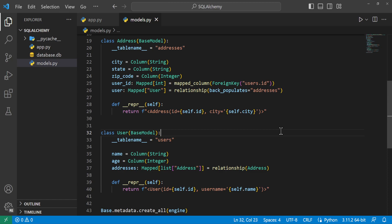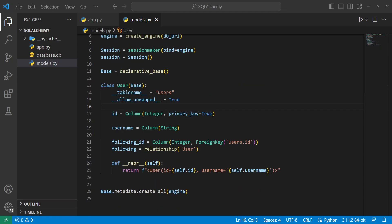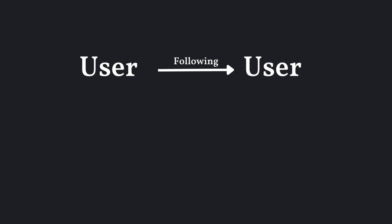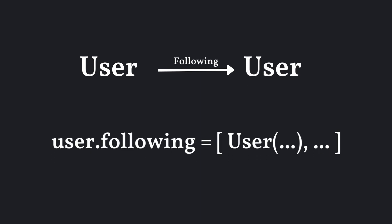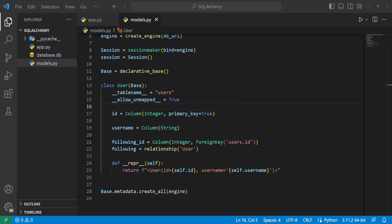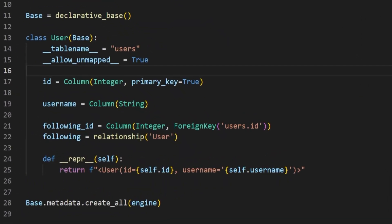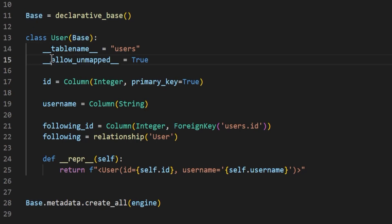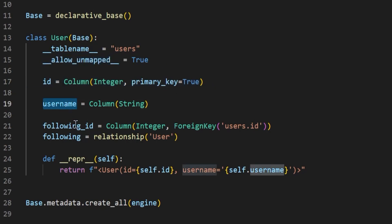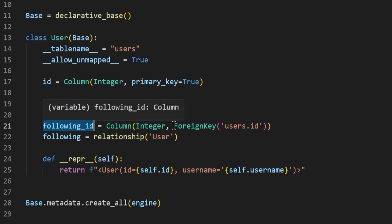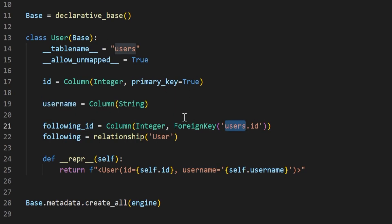Now you know how to make a relationship from one class to the other. Let's take a look at a relationship where a table references itself — this is very useful whenever you have something like a user following another user, where there's a list of users that they are following. Here we've gotten rid of the Addresses class and the base model class — we just have our User inheriting from our declarative base. This is using the unmapped method, so we need __allow_unmapped__ to be true. We've set an id and username directly in our User table, and we've set up a follower_id which is a foreign key of users.id, referencing itself.